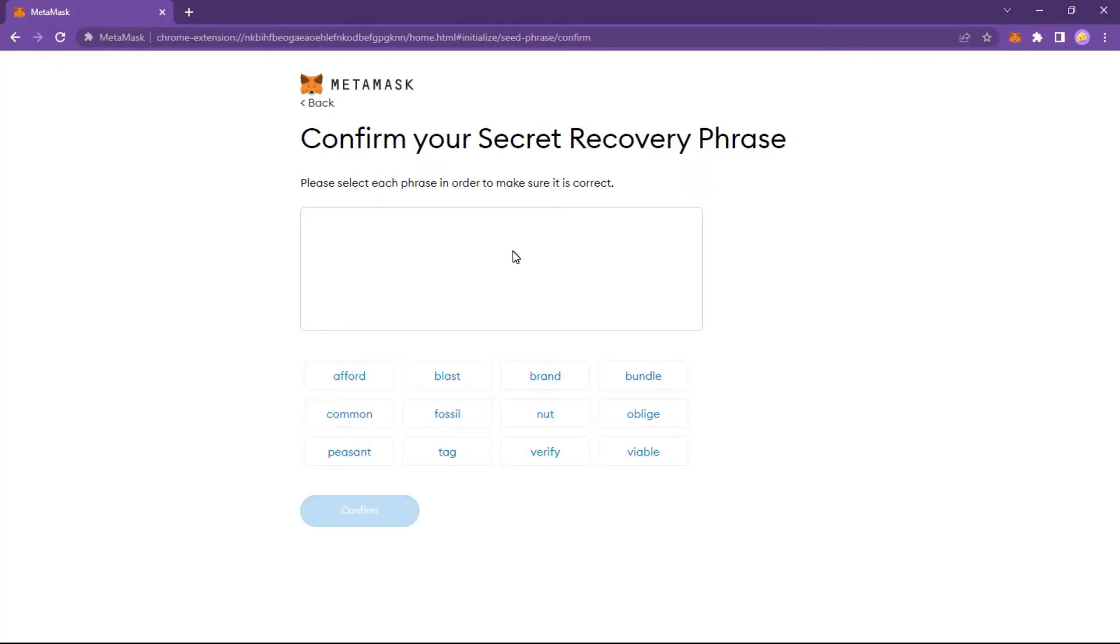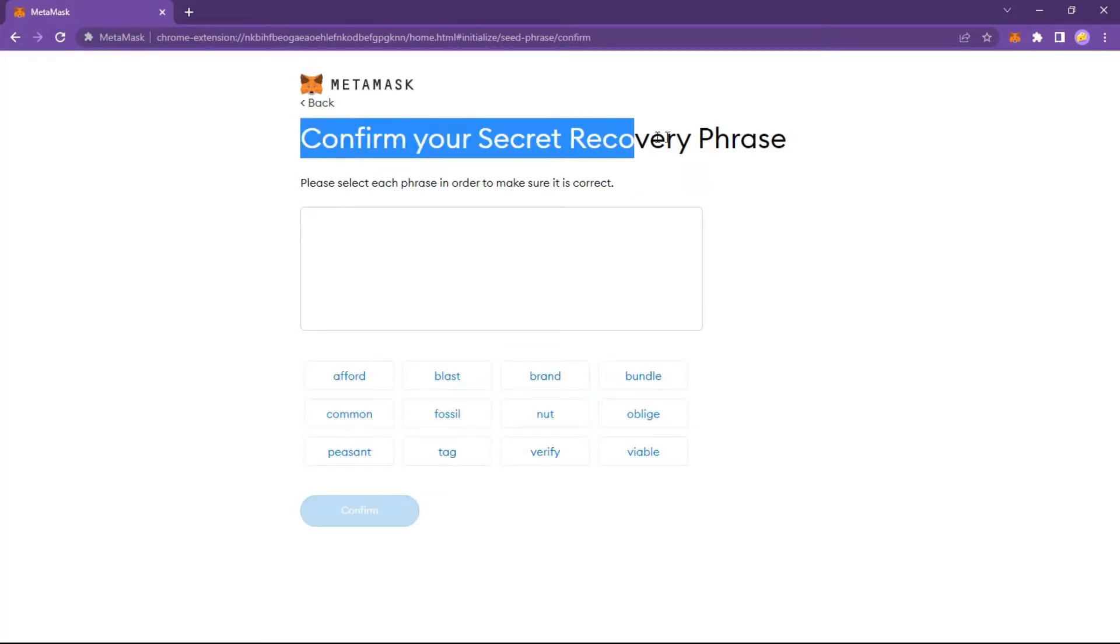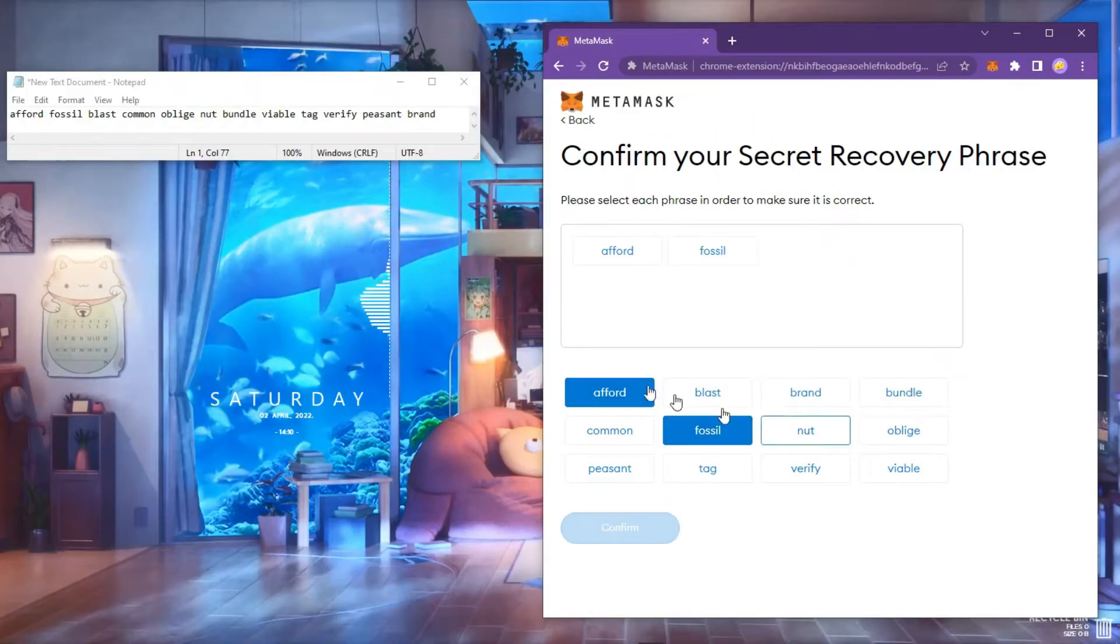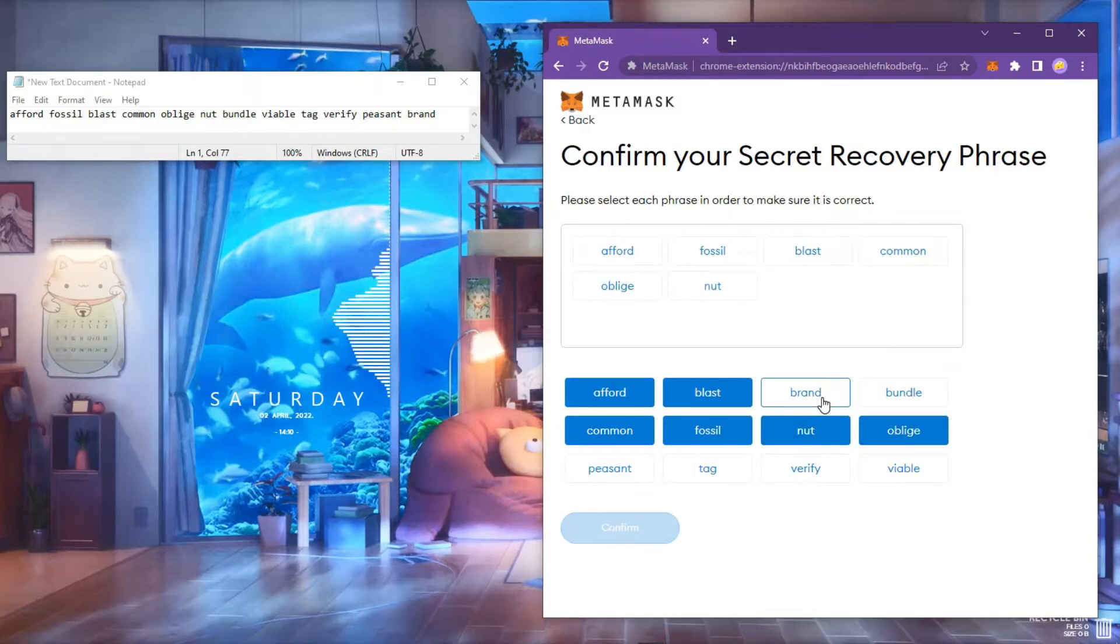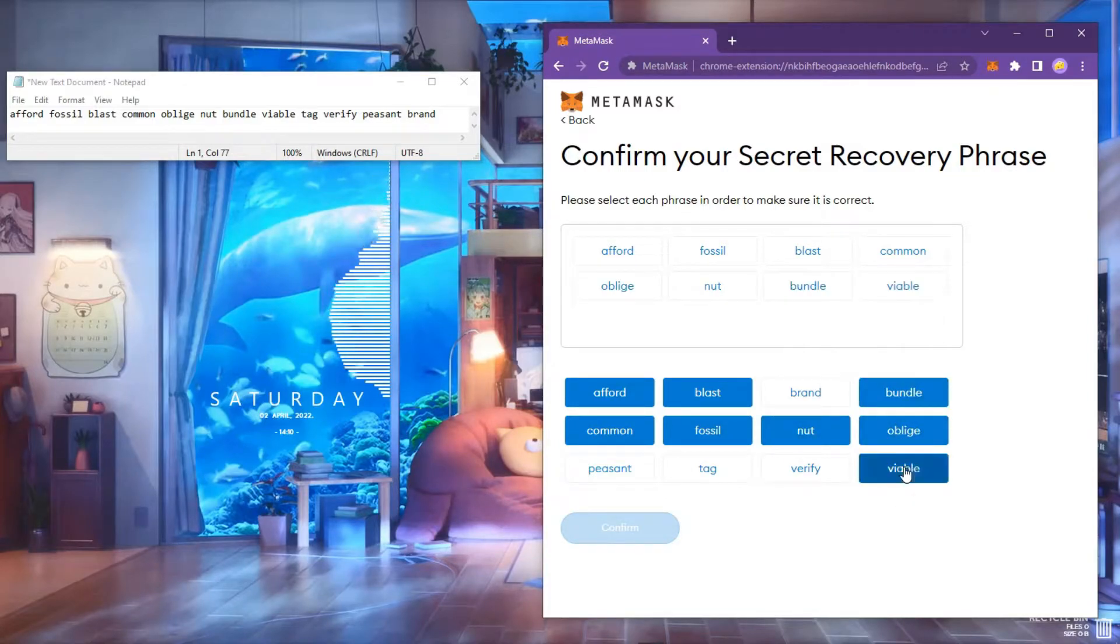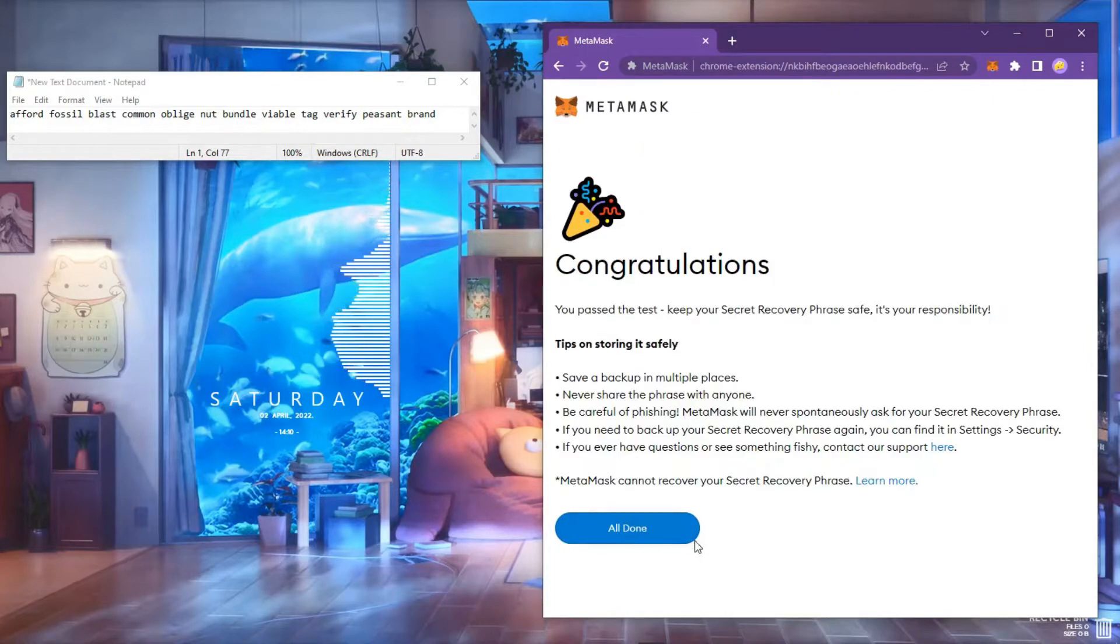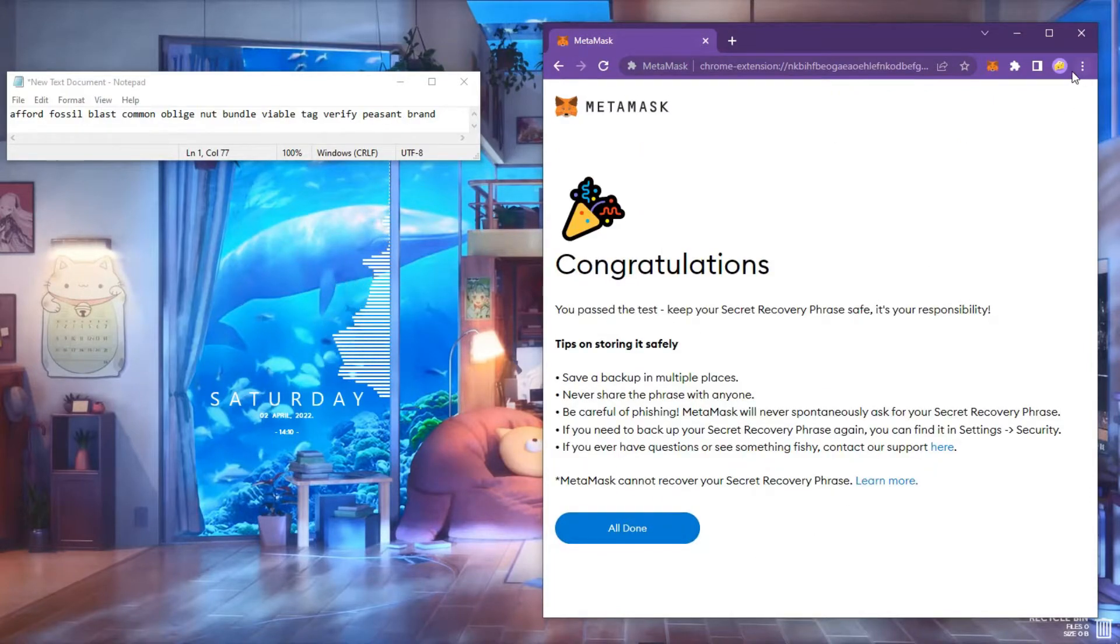Now confirm your secret recovery phrase.